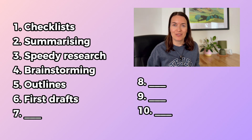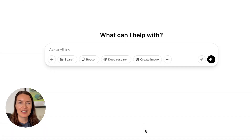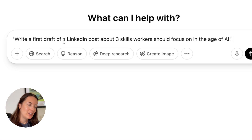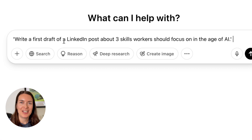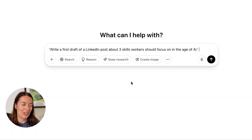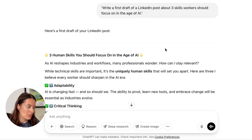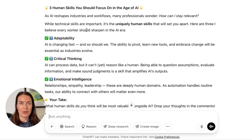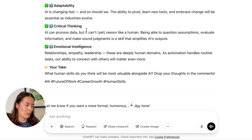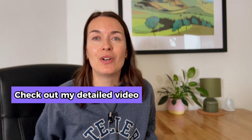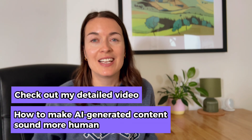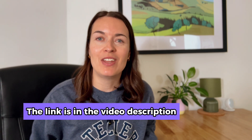Tip number six: first drafts. You can ask ChatGPT to create a first draft for you for anything. Let's ask it to come up with a first draft of a LinkedIn post about three skills workers should focus on in the age of AI. It's not going to use the voice you usually use on LinkedIn, but it gives you a basic draft to work with — it's got emojis, headings, and hashtags. I've got a separate video about how to make your AI-generated content sound like a real person wrote it, so check out the link in the description.